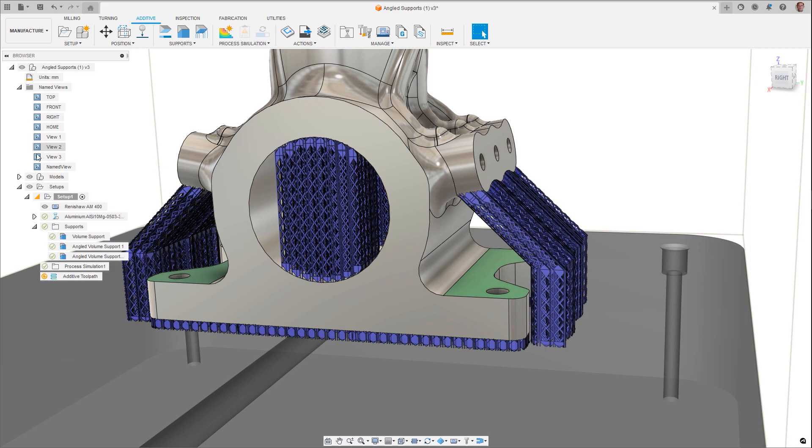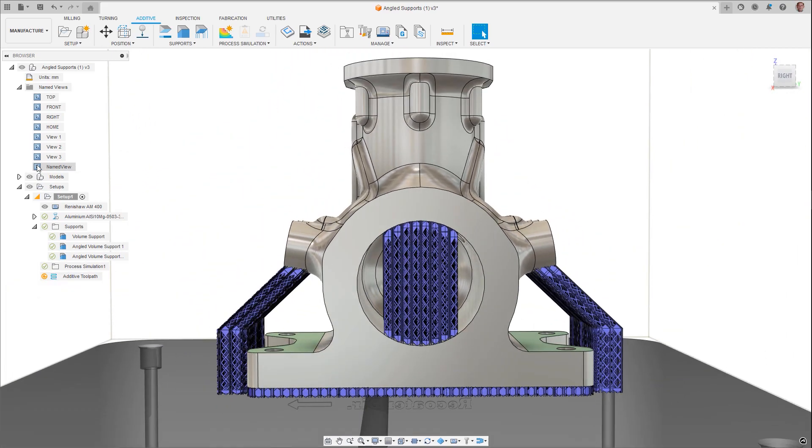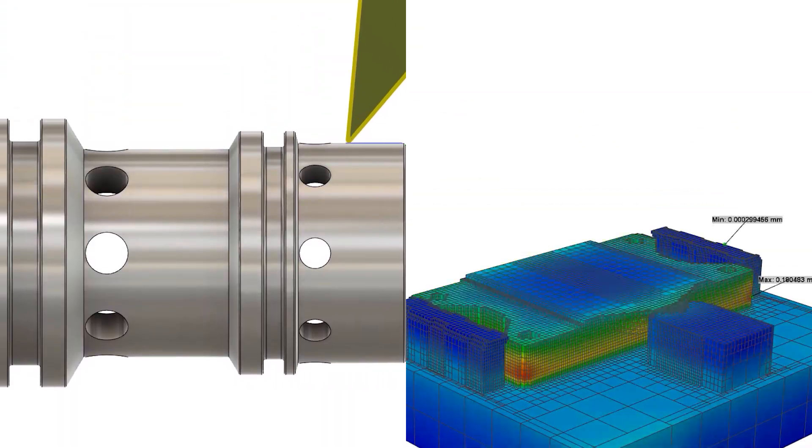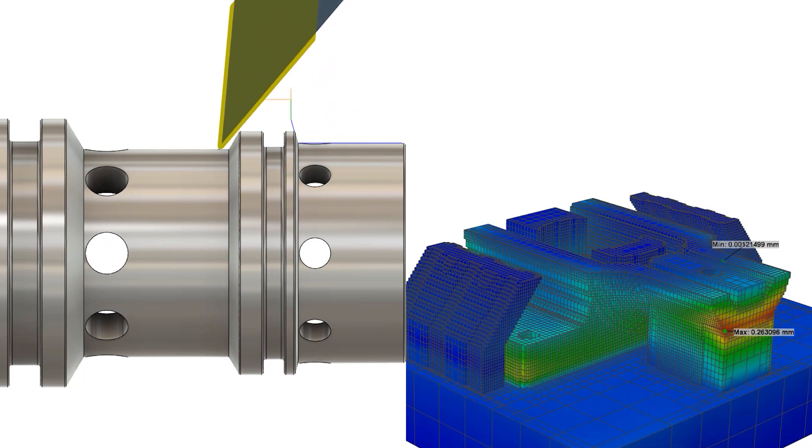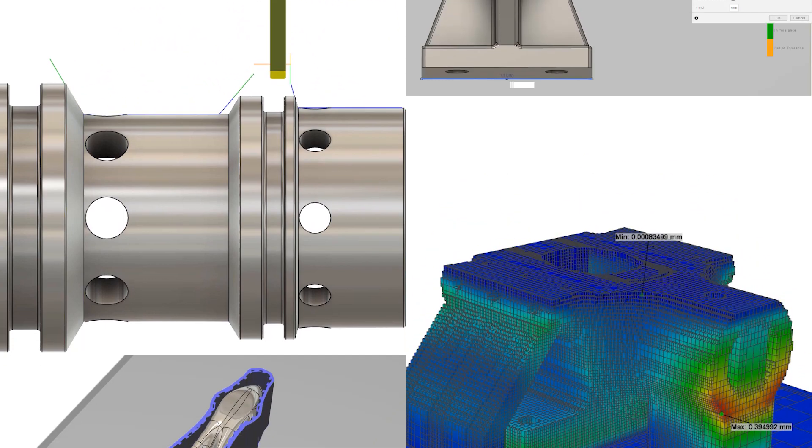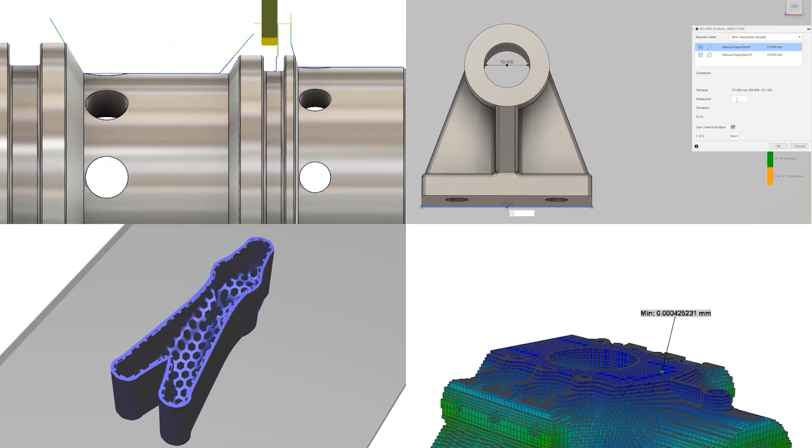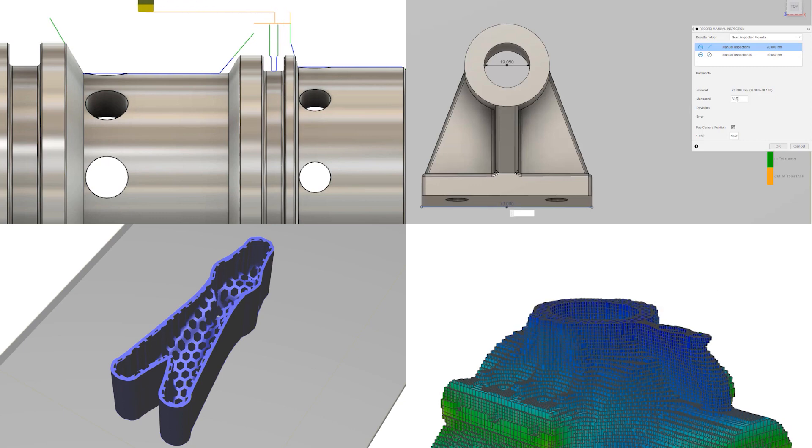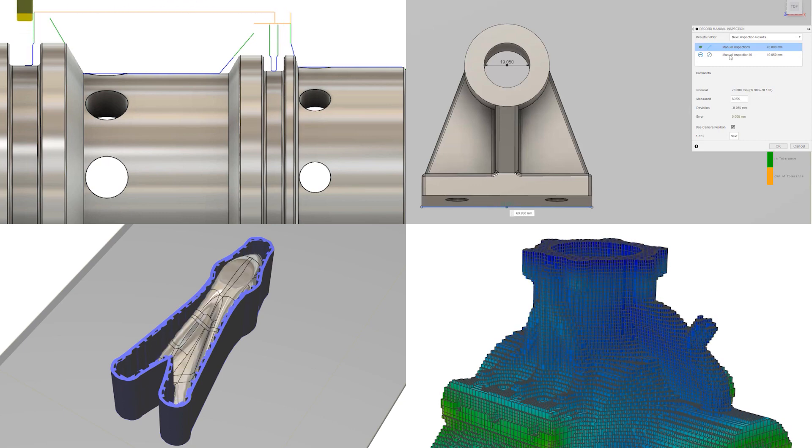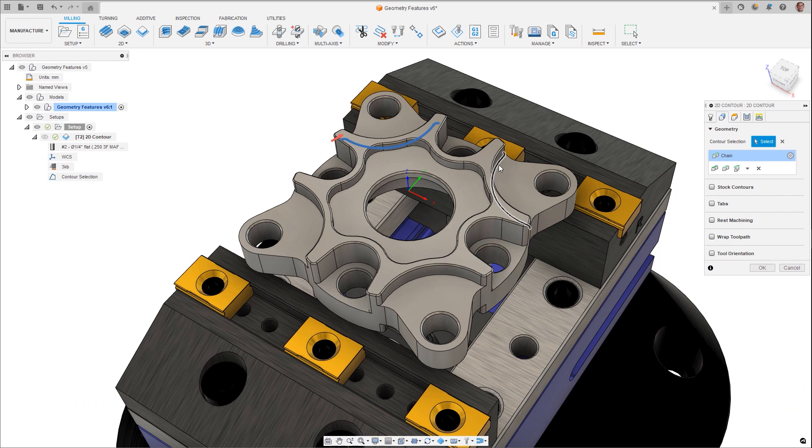Happy New Year! 2023 has only just started and we're releasing the first update of the year for Fusion 360 Manufacturing to help with your productivity with the addition of new features and functions aiming to increase your programming flexibility and efficiency. Let's jump right in and take a look at the enhancements that you can expect to see coming in this release.